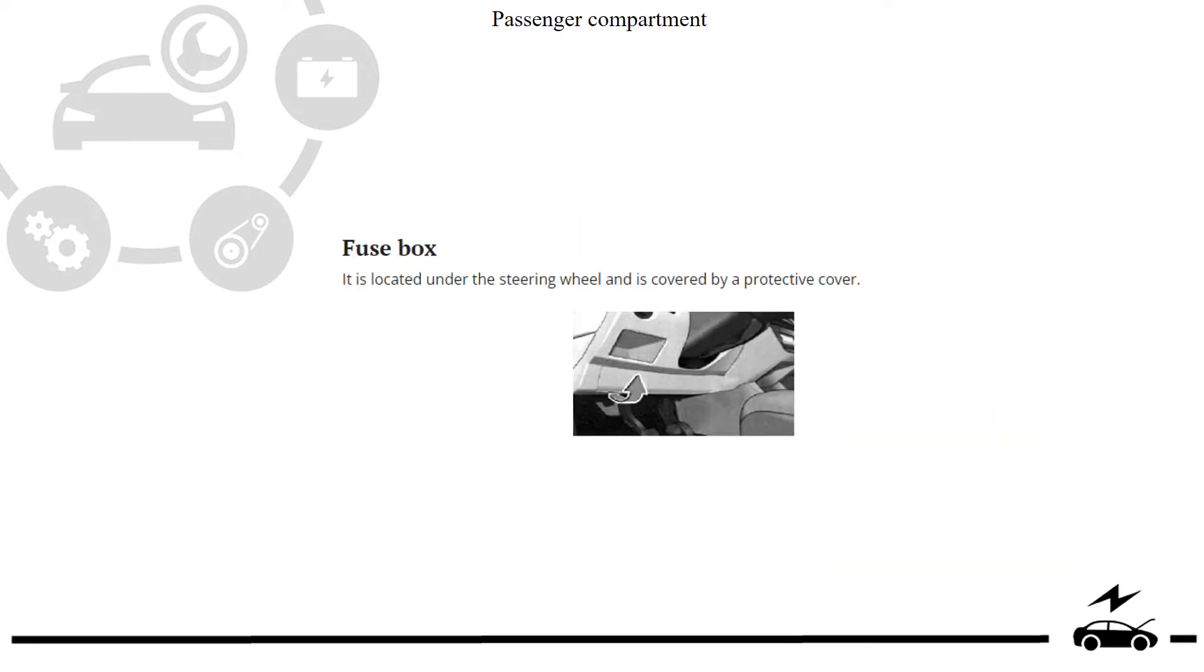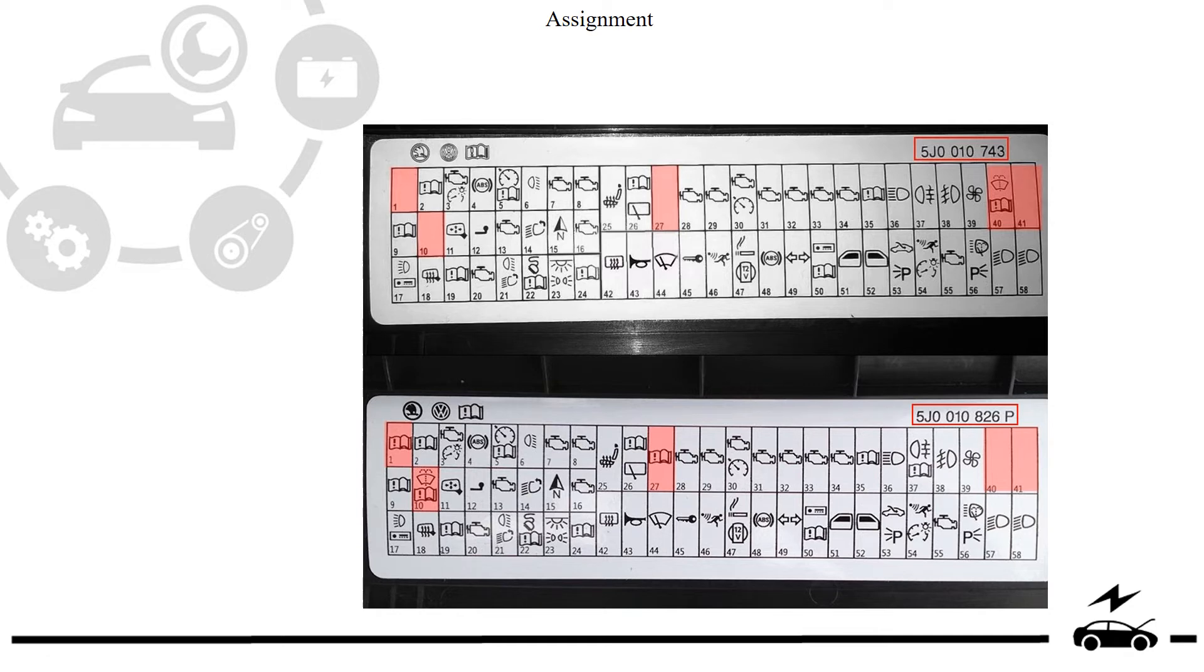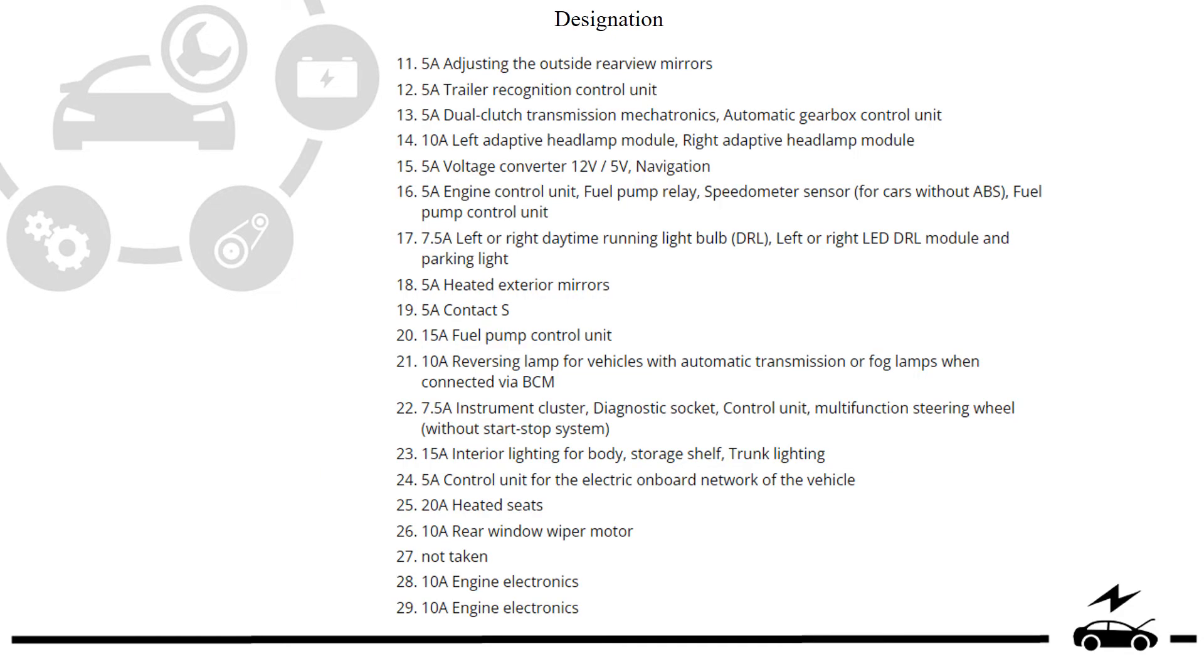Passenger compartment fuse box: location, assignment, diagram, designation.